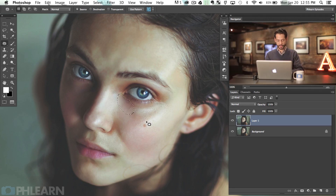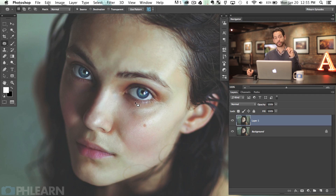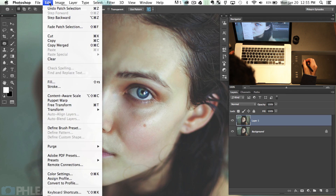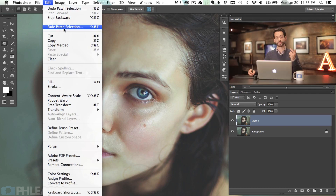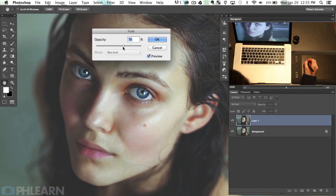Now you still have those dotted lines, so hit Command H to actually see what we're getting. The patch tool is really cool but the edges don't always look perfect. What I usually do is use the fade tool to fade it out so we get a better transition between what the patch tool gives us and something that looks more realistic. To get to the fade tool, go to Edit and then down to Fade. The fade command can actually be used to fade out anything you just did — so if you just did a brush stroke and want it to be less visible, you can use it. Go to Fade Patch Selection and with this slider you can lower the opacity to change the effect.